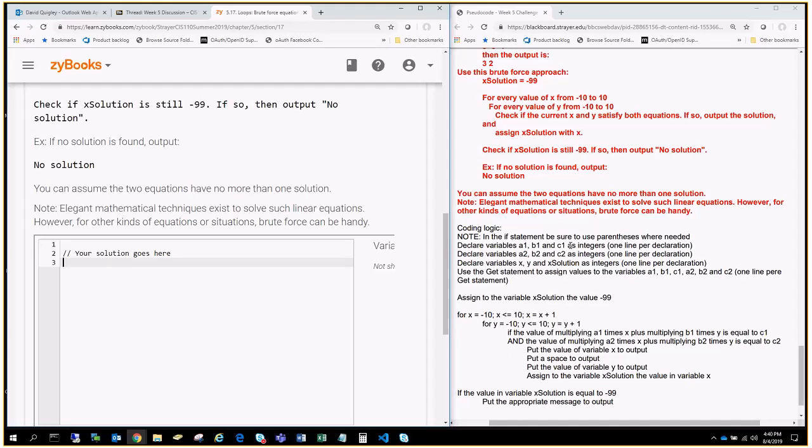Then we're going to see declare variables A2, B2, C2, and then we're going to declare some X, Ys, and solutions, and we'll just go for that.